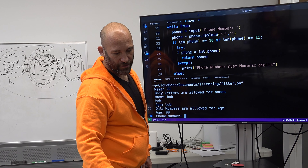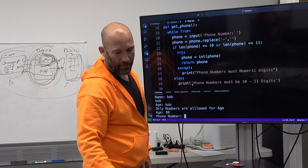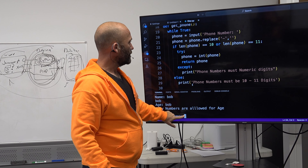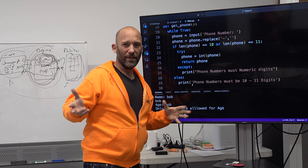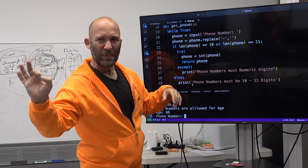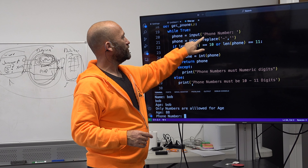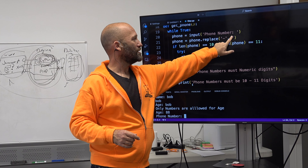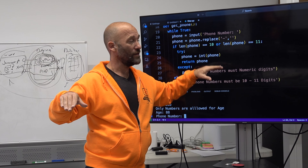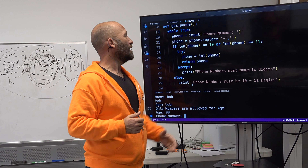Then we come down to phone number. This function gets a little bit longer. Define get_phone. While True, phone equals input asking for the phone number. One of the things is when somebody plugs in a phone number, they might add additional information you don't want — things like hyphens. So we're going to do a little bit of sanitization. We use replace: phone.replace('-', '') — replace all hyphens with nothing. So this is one of the ways you can sanitize — you clean out crap that you don't want.